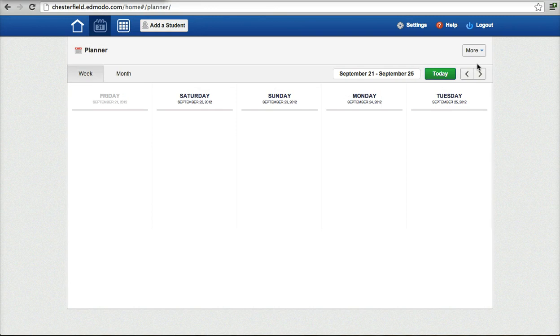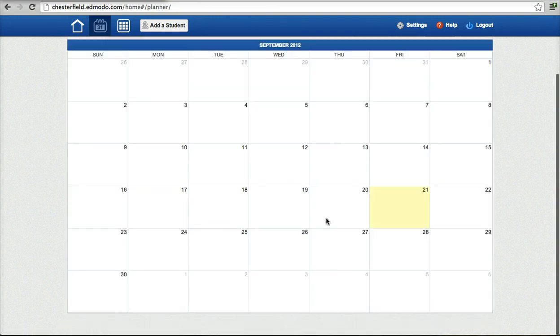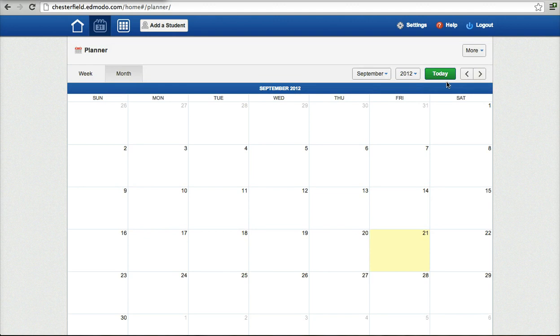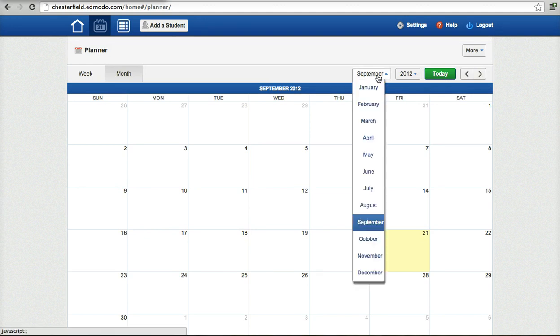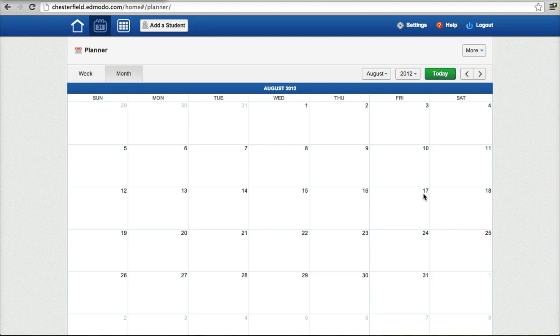I can see if my student has any assignments or has ever had any assignments. It doesn't appear that my student has had any assignments, maybe in August there was something, I'm not sure. Nope, it doesn't look like my student has any assignments and this is a fake student account so it's not very active.